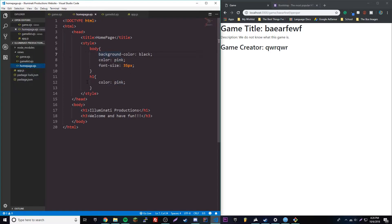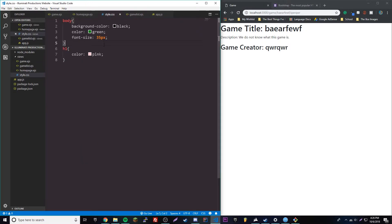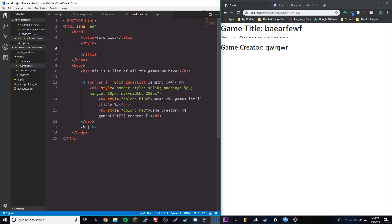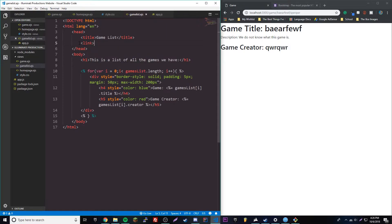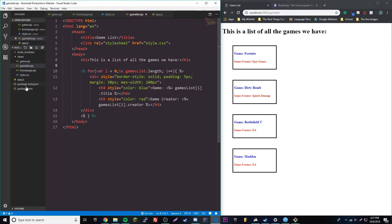We'll store the style code in the CSS file. But that actually won't work if we just go ahead and link it with a link tag using href style.css. If we go to the gamelist route it won't actually work, because when using external files like a CSS file or a JavaScript file, you don't want to have them in your views folder or your root folder.